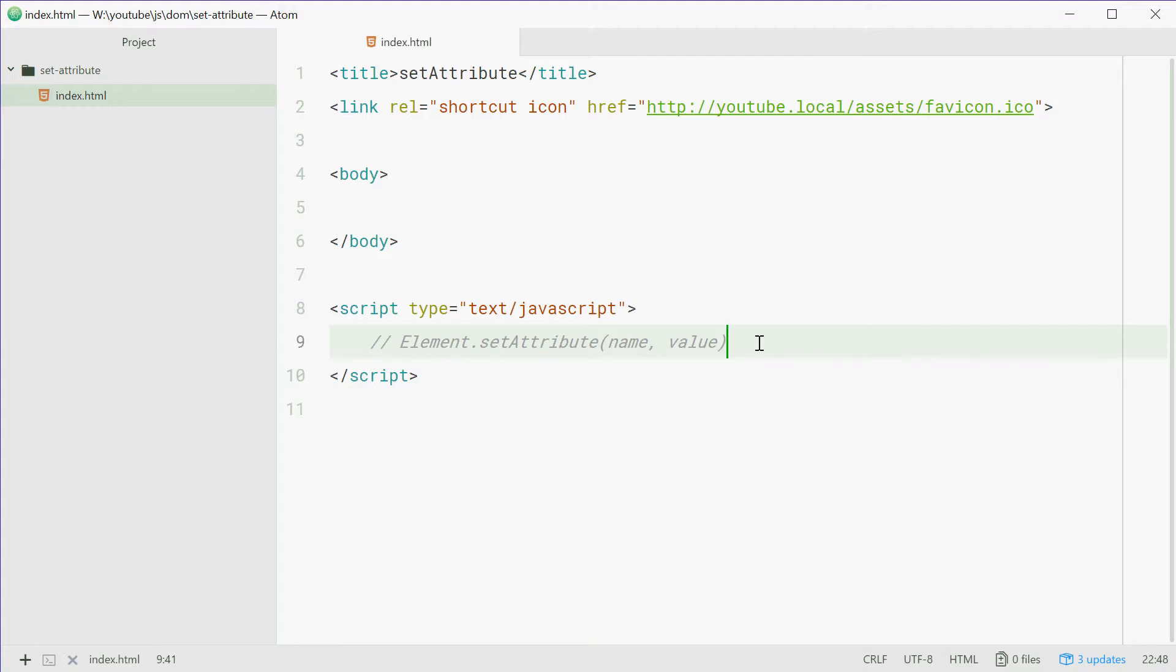So setAttribute looks like this and it lets you set the attribute of an element on the fly dynamically using JavaScript.